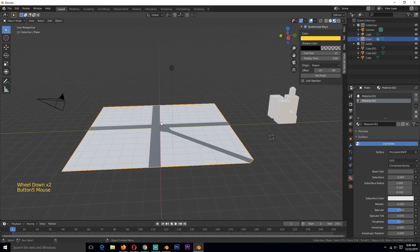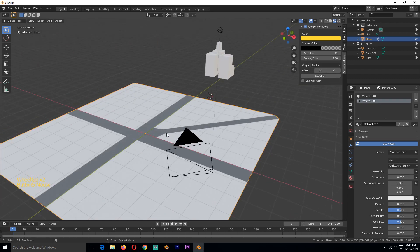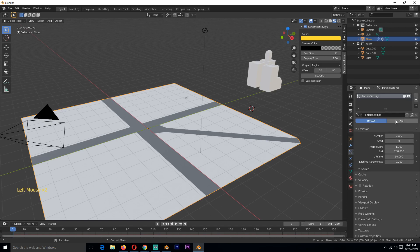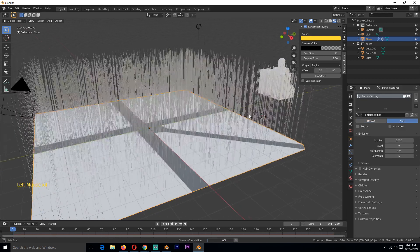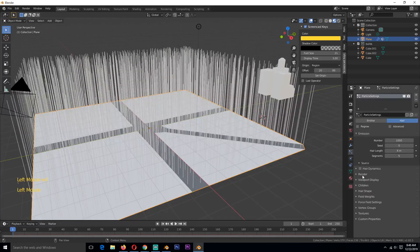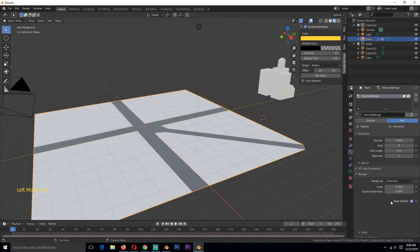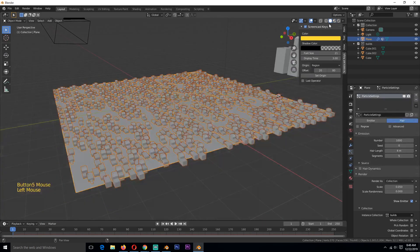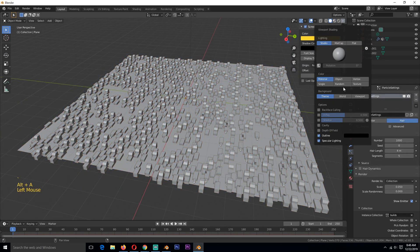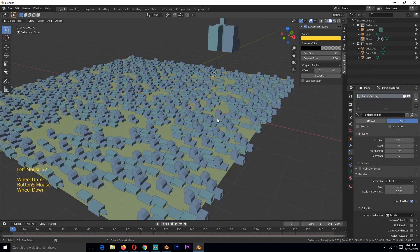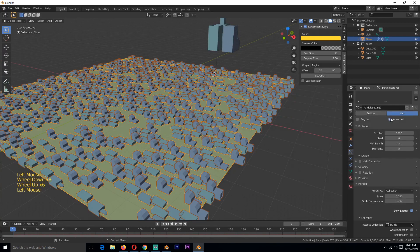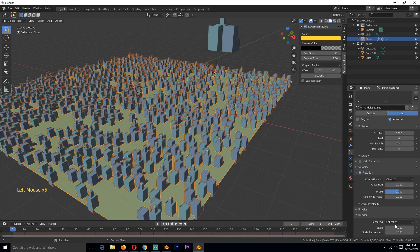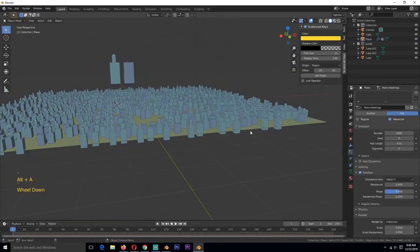Have all your buildings under a collection — select them, hit M, and call it 'Buildings'. You can make several variations so you have a lot of variety. Apply the materials and textures you want. To distribute them on the terrain, go to the particle system, create a new one, set the type to Hair, then go to Render settings and set it to render as Collection. Select the Buildings collection. Turn on Advanced and then Rotation and adjust until you get the right orientation.